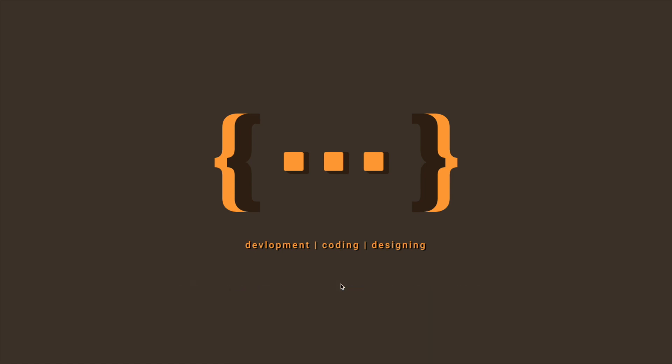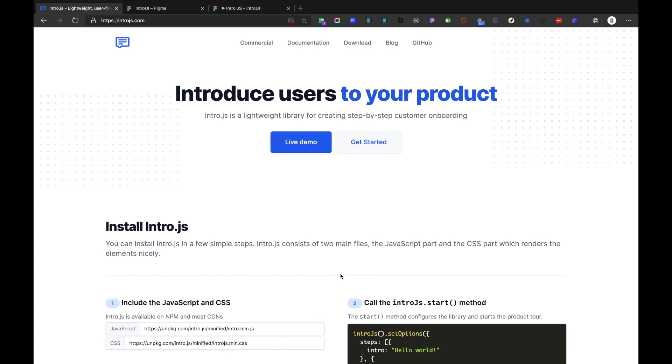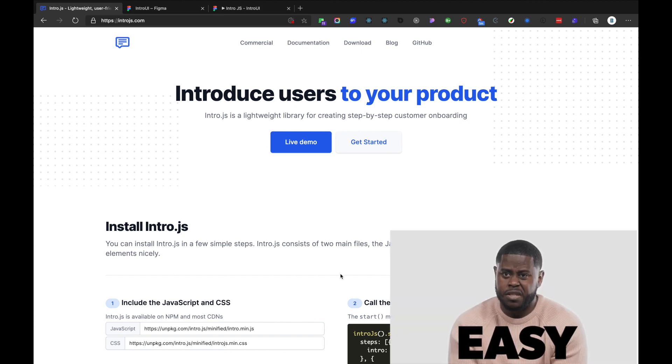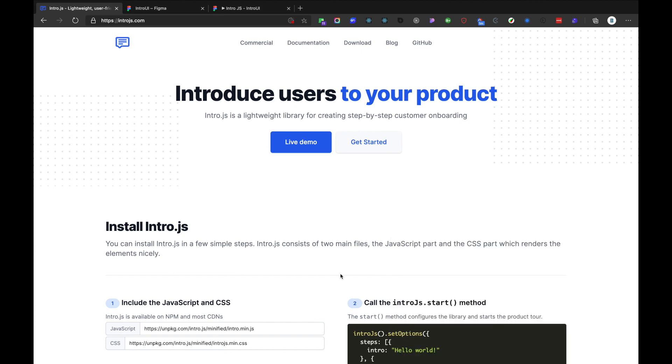In this video, we'll learn about implementation of user onboarding with intro.js, which is a tiny library which helps us to create this simple user onboarding to our products.